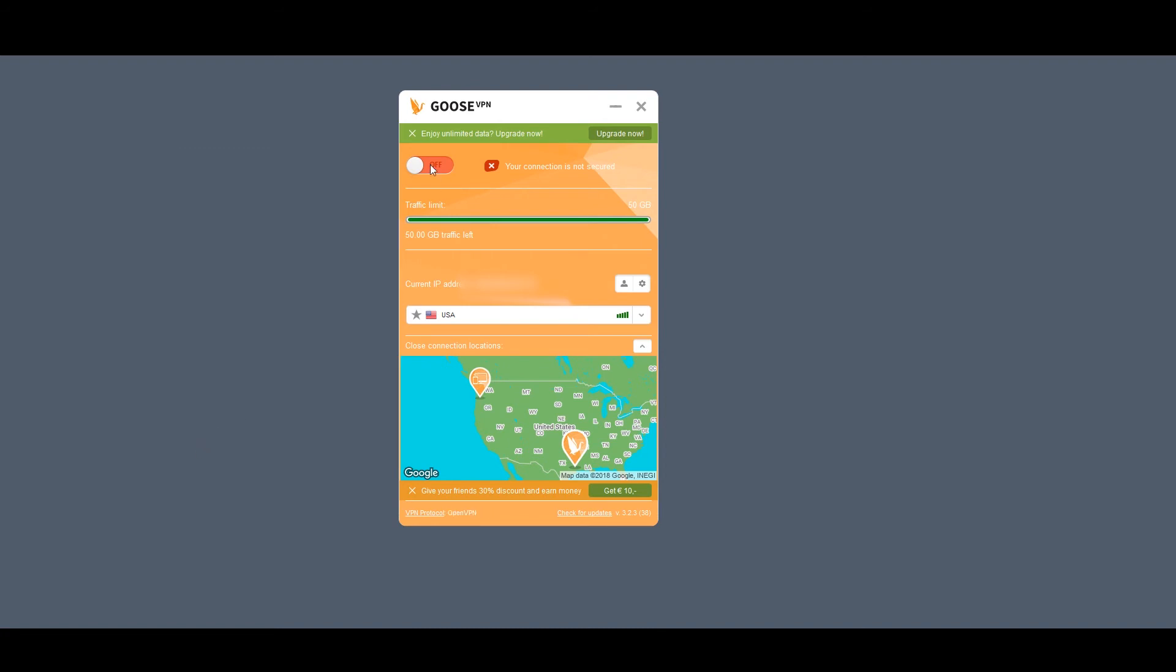But overall, it's a decent-looking app. A little orange and the color scheme is a little tacky, and maybe the text doesn't pop enough, but overall, it's not the worst app I've ever seen from a VPN.